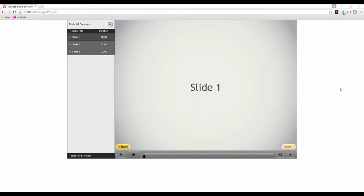Before we start building a progress bar, let's take a look at how published Captivate files convey time. This published project has three slides. The first slide is seven seconds, and slides two and three are two minutes long. The project total length and time elapsed are located in the lower left corner, with the time elapsed on the left and the project total length on the right. In the middle of the play bar at the bottom is the progress bar. As the project plays, the progress bar moves to the right to show you where you are in relation to the entire project.